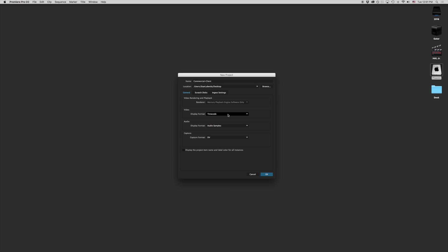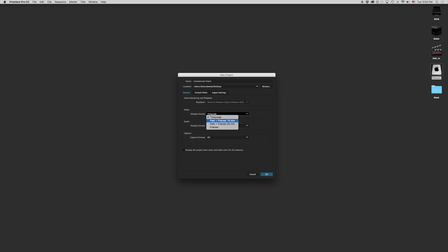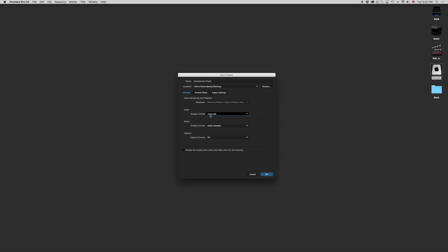The next drop down we have here is our display format. 99 times out of 100, you'll probably be working with timecode. We do, however, have feet and frames and frames depending on if this is actually going to go to print. The reason why we have feet and frames is there's a physical cost to printing film either on 16mm or 35mm film stock. It is a great idea to know exactly how many feet that you're going to have to process for your production. Lastly, we have frames here and that's typically if you're doing animation. So if I was working with a lot of After Effects projects in Premiere Pro, I might want to switch it to frames so I know which specific frame I'm working on. For our purposes, we're always going to stick with timecode in this lesson plan.